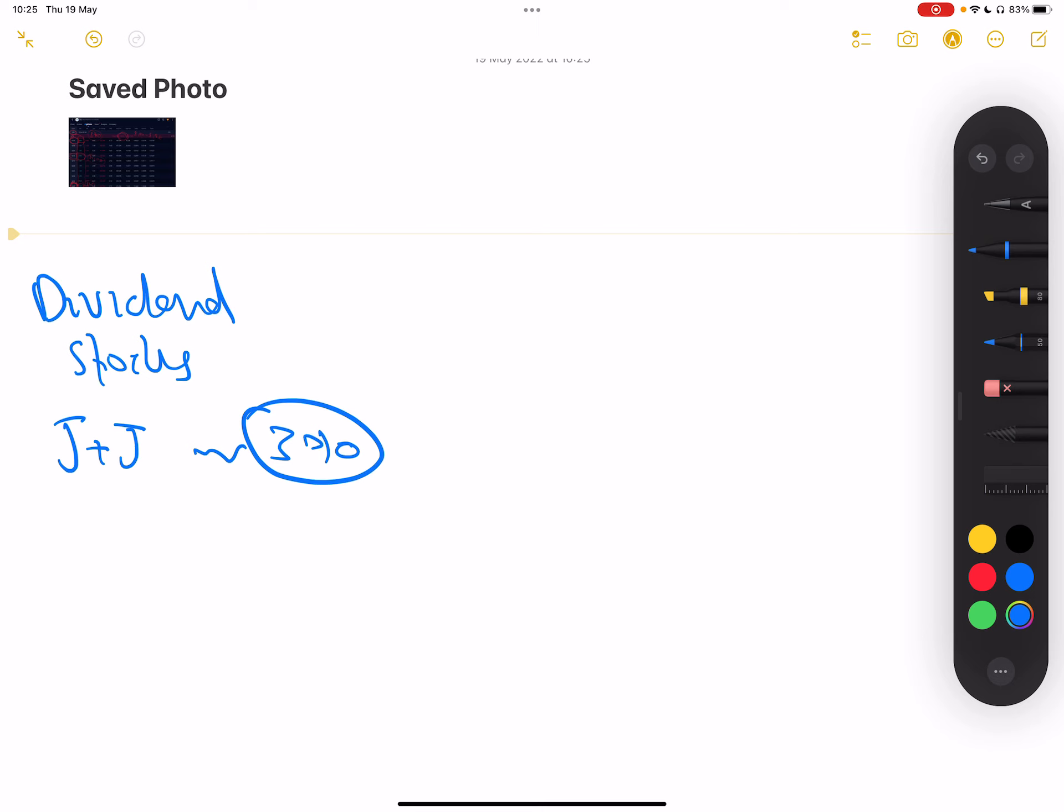They pay a circa three percent dividend. So every year for every thousand dollars you invest, you get what is three percent of a thousand? You get thirty dollars, not three hundred dollars. You get thirty dollars every single year of dividend income, so you've turned that stock into an asset because it brings money into your pocket.